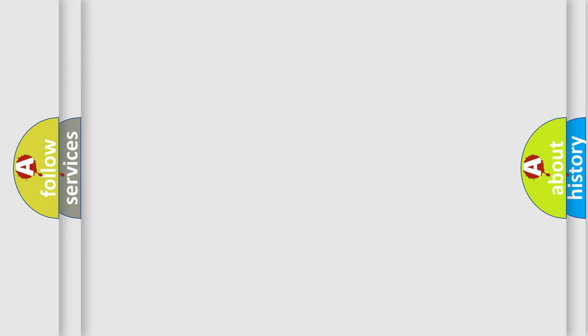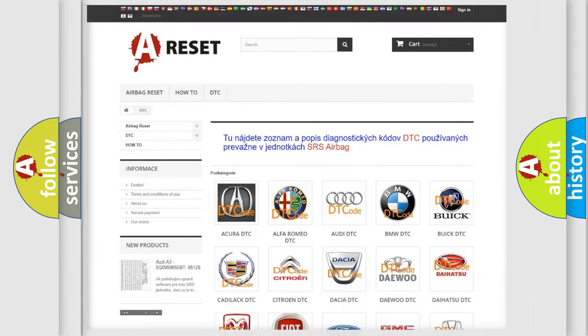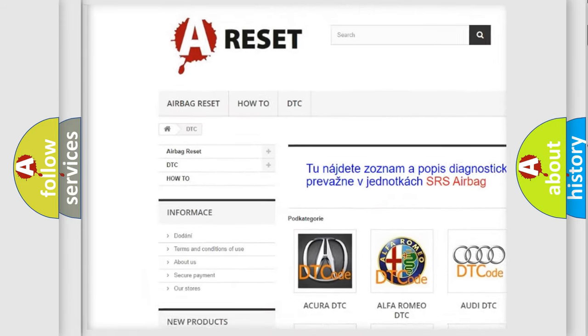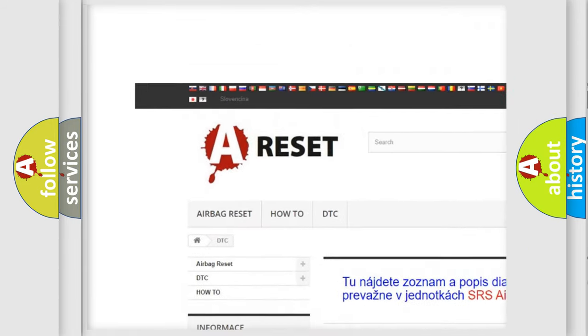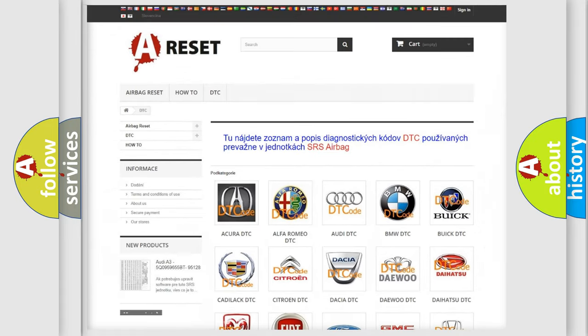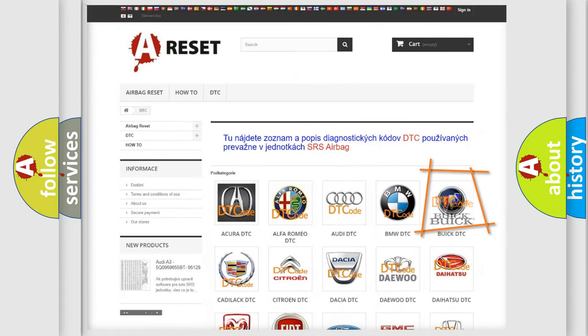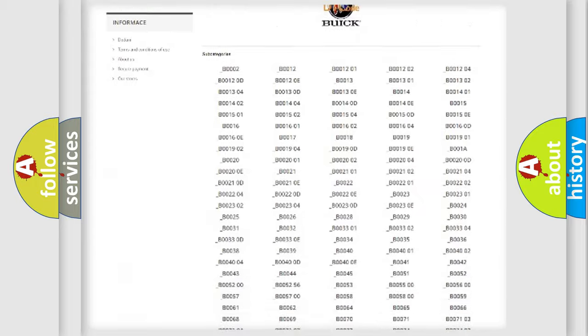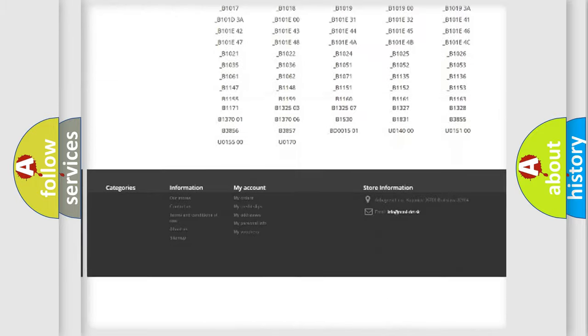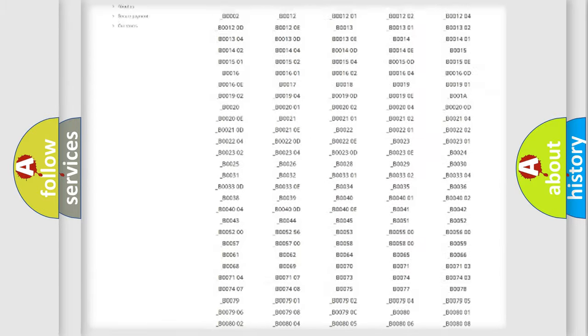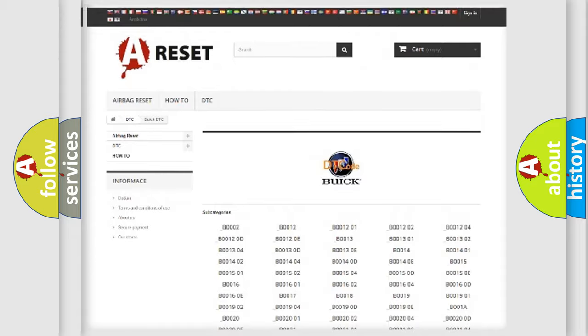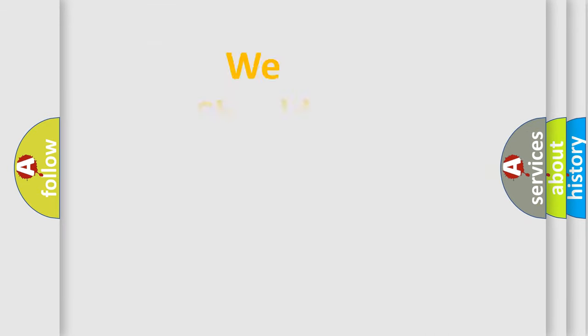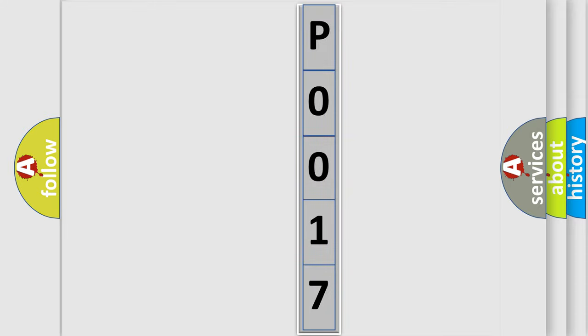Our website airbagreset.sk produces useful videos for you. You do not have to go through the OBD2 protocol anymore to know how to troubleshoot any car breakdown. You will find all the diagnostic codes that can be diagnosed in Buick vehicles. Also many other useful things. The following demonstration will help you look into the world of software for car control units.